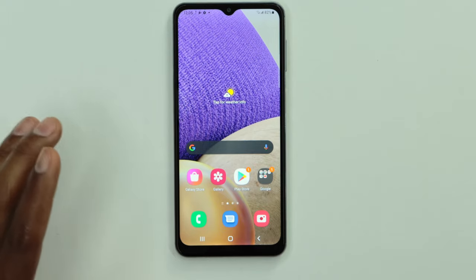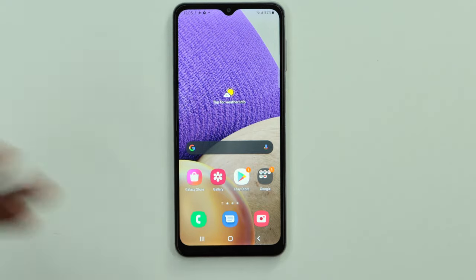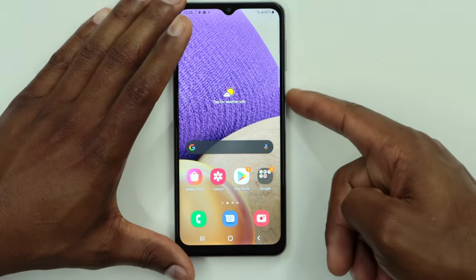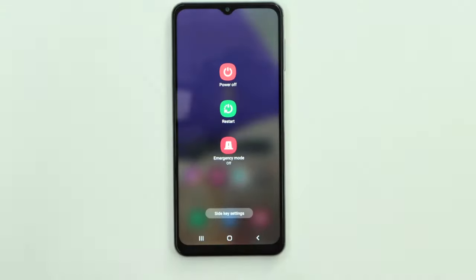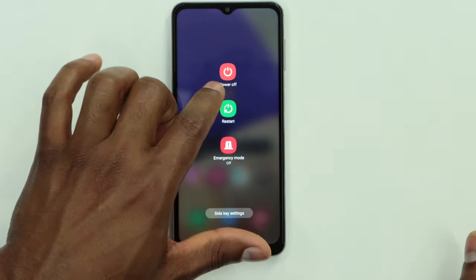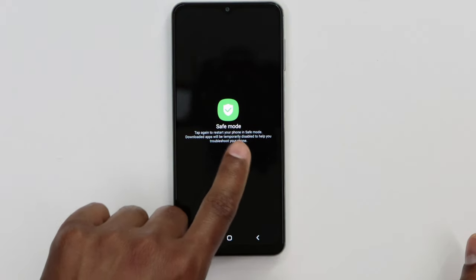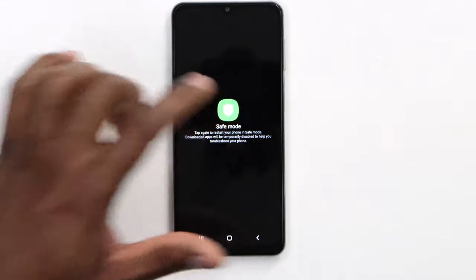To figure out if there's an app on your phone making it randomly turn off by itself, you're going to put your phone on Safe Mode. To do that, press the power button on your phone, then press and hold the power off option until you see the Safe Mode setting appear on screen. Press Safe Mode and your phone is going to turn back on automatically.